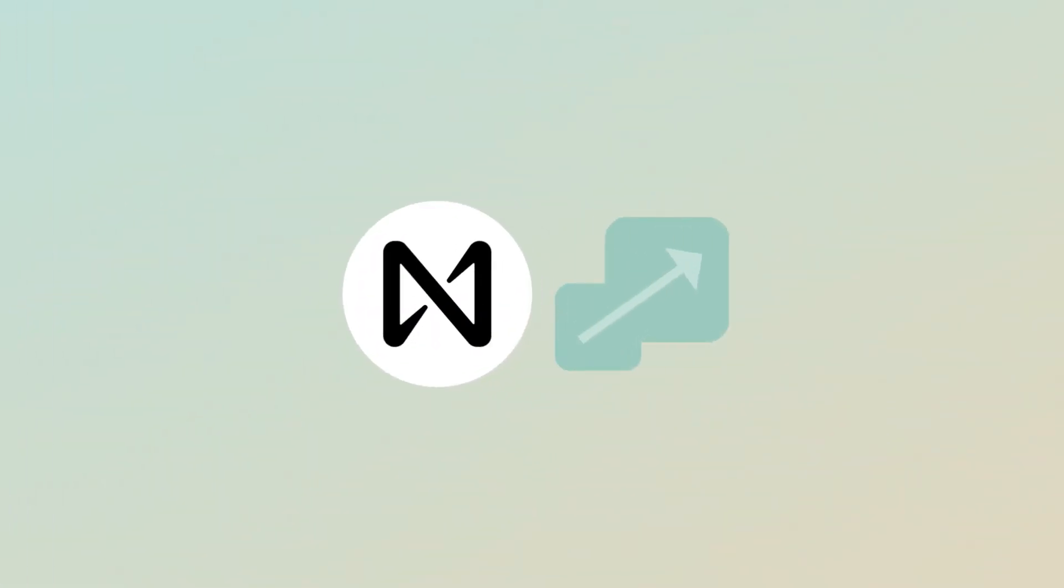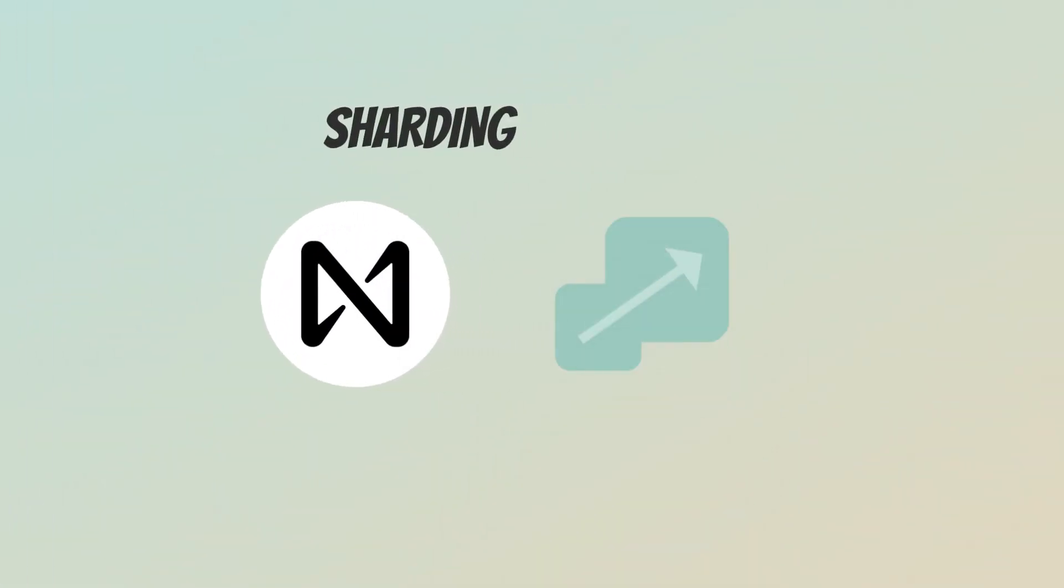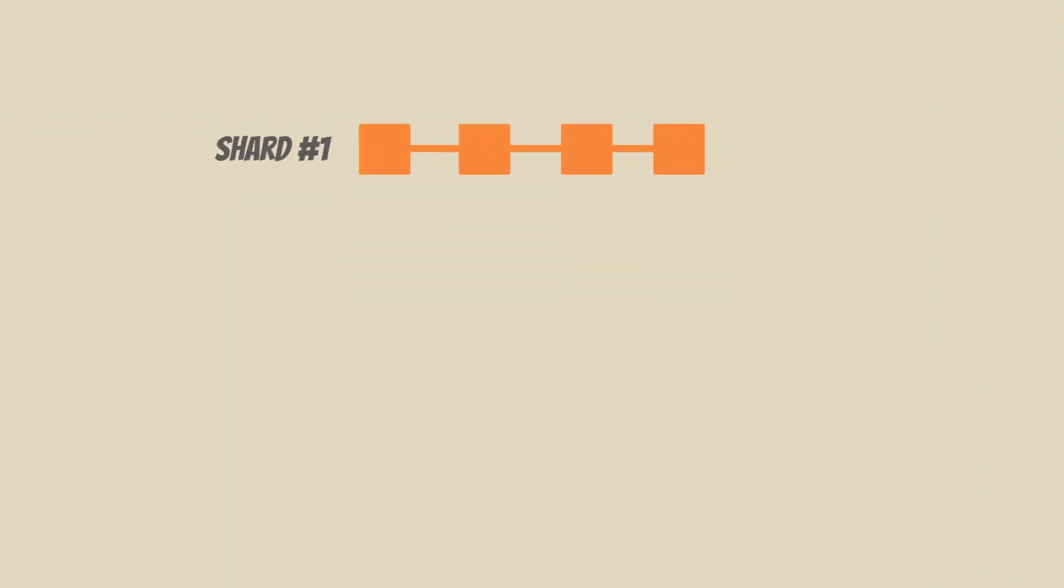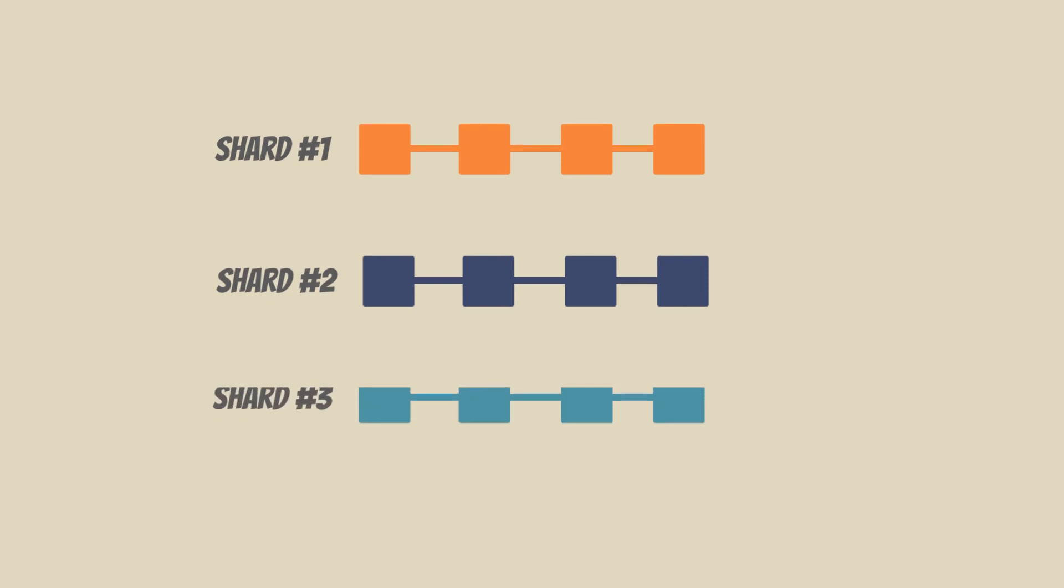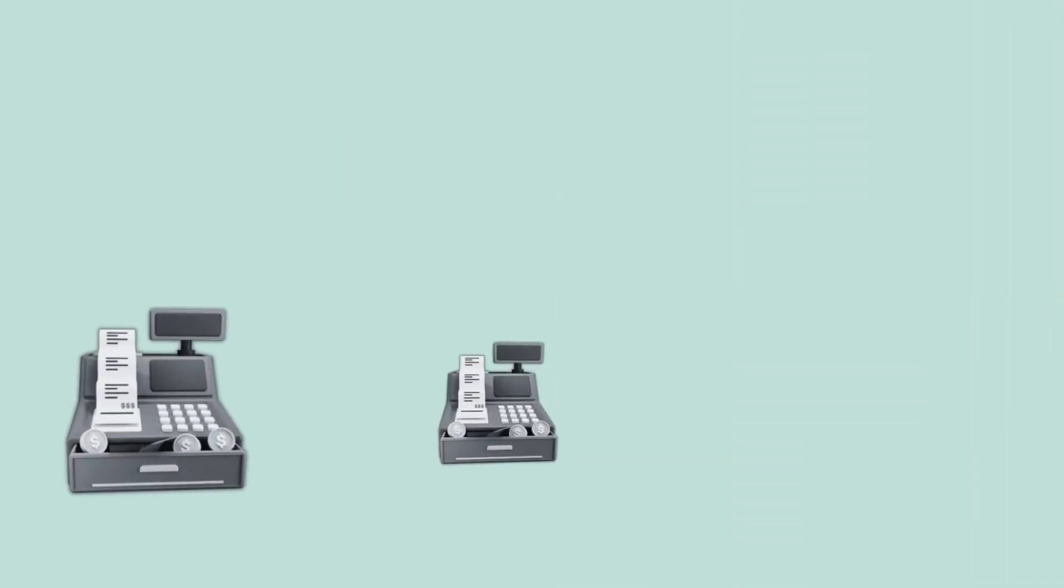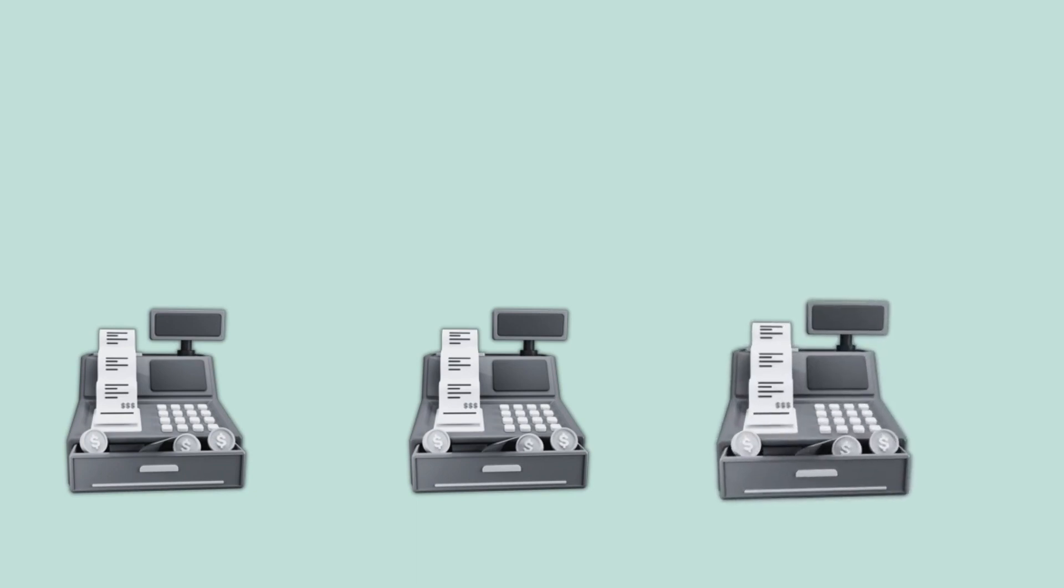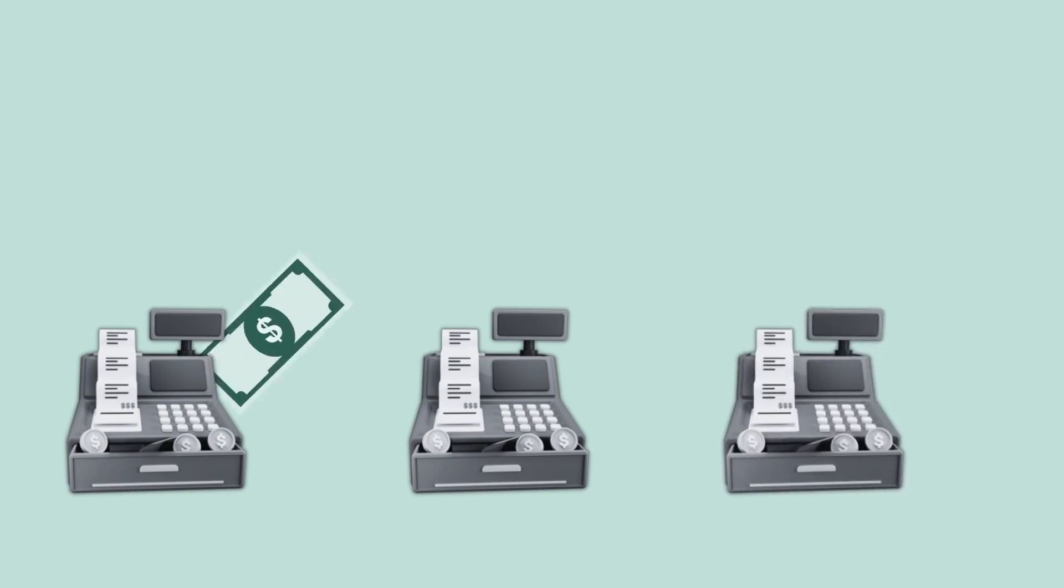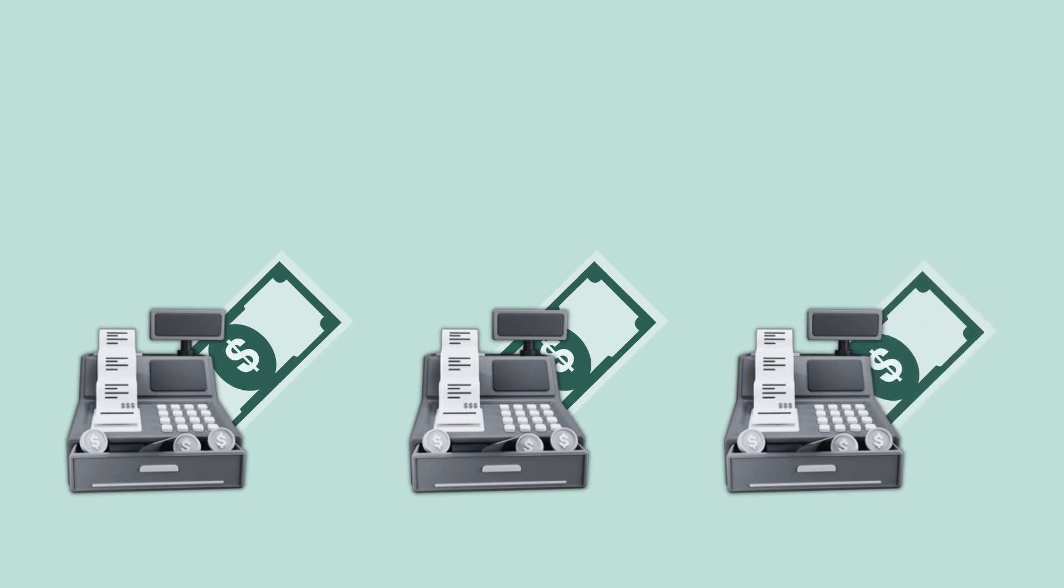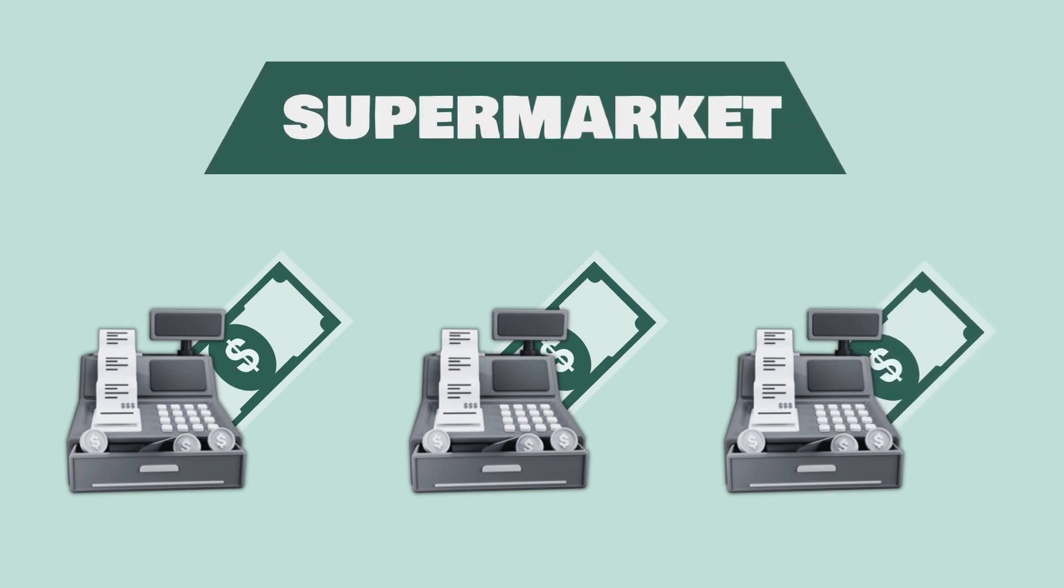Near achieves scalability through a process called sharding. Sharding reduces congestion in the network by dividing the blockchain into smaller chains called shards. Each shard is a parallel blockchain with its own set of validators, and all of them together constitute the Near network. You can think of sharding as the parallel checkout lanes in a supermarket. All of them have different cashiers and different transactions, but all of them use the same underlying software and add up their revenue to the supermarket's total revenue.